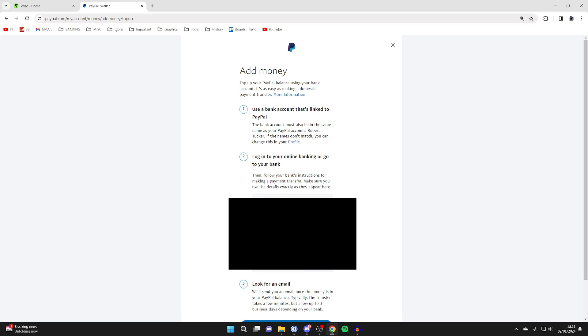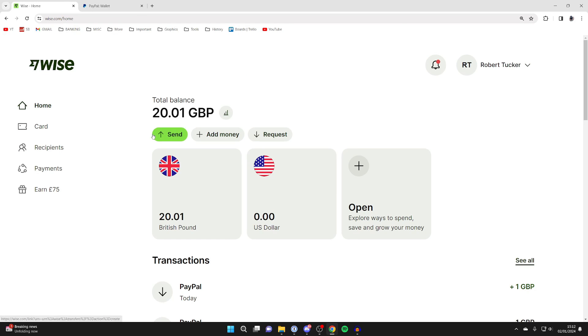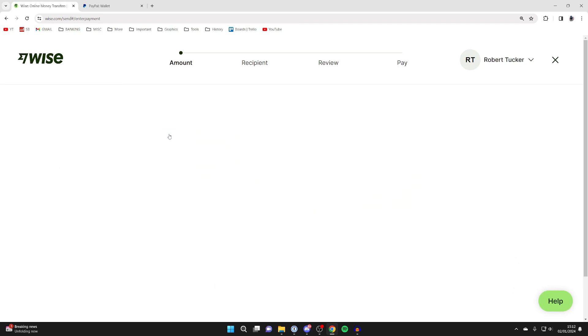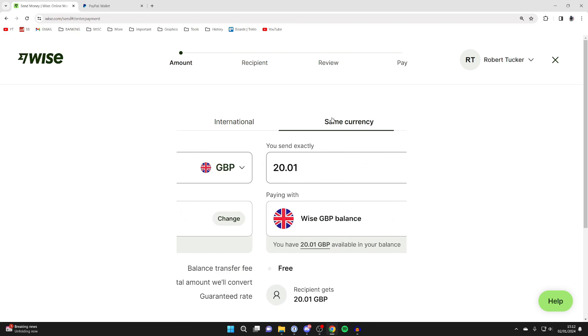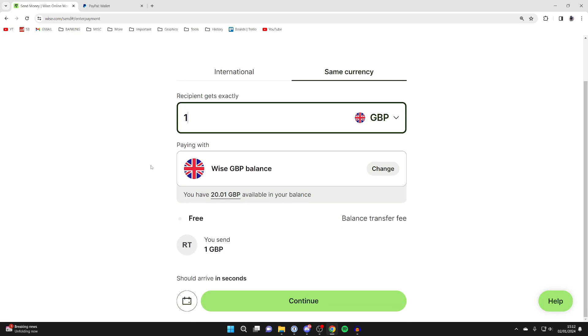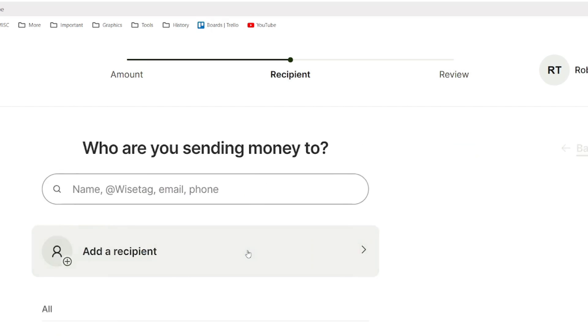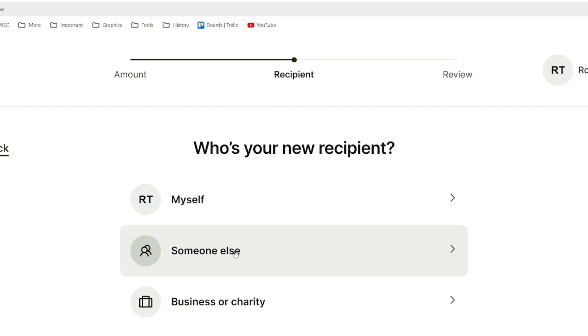Let's go to WISE now. Come to your home page and click on send. For me, I'm using the same currency. Choose the amount you wish to send. I'm just going to do one pound for this example, then scroll down and click continue.